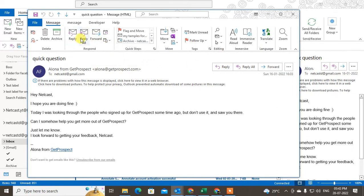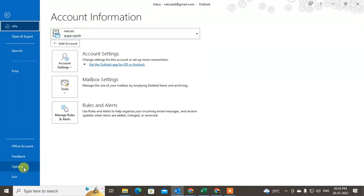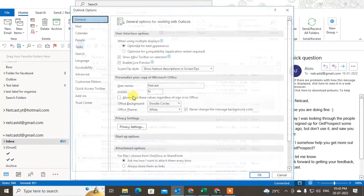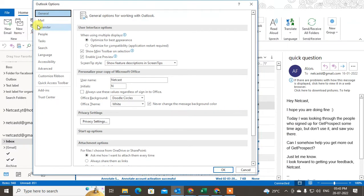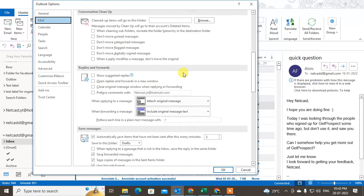Now I will show you the settings. Go to File, then Options. Under Options, click on the Mail section, then scroll down and you will see the Reply and Forward options. There are several settings you can manage here.